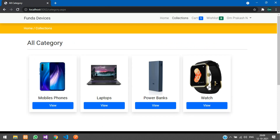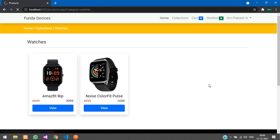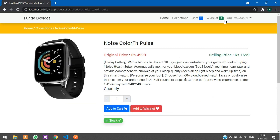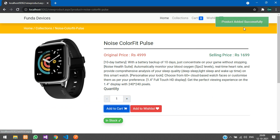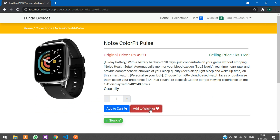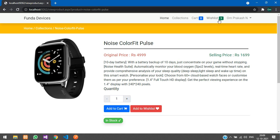Going to Collections and Watches — you can see wishlist is 0 and cart count is 1. As soon as I add to cart, the count becomes 2. Similarly for wishlist — as soon as I add the product, it becomes 1, all without a page reload.